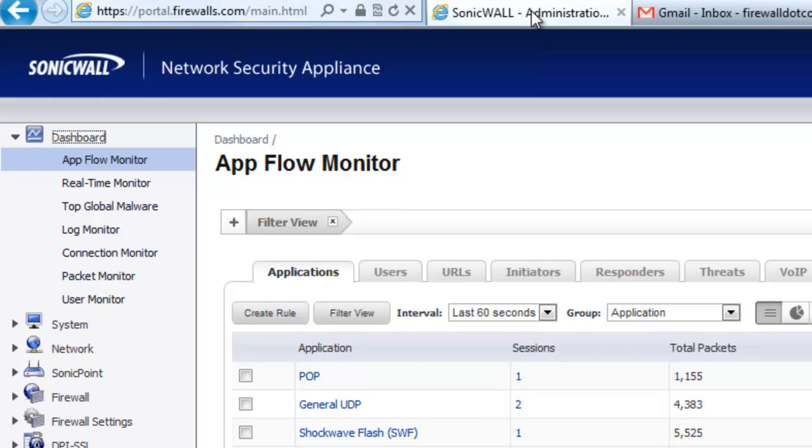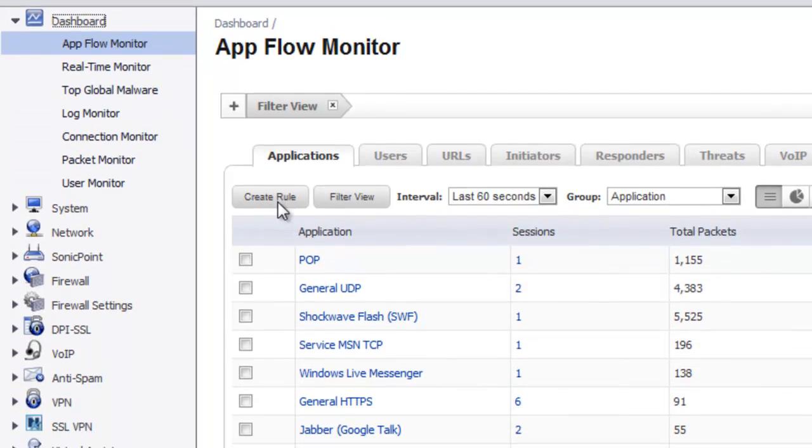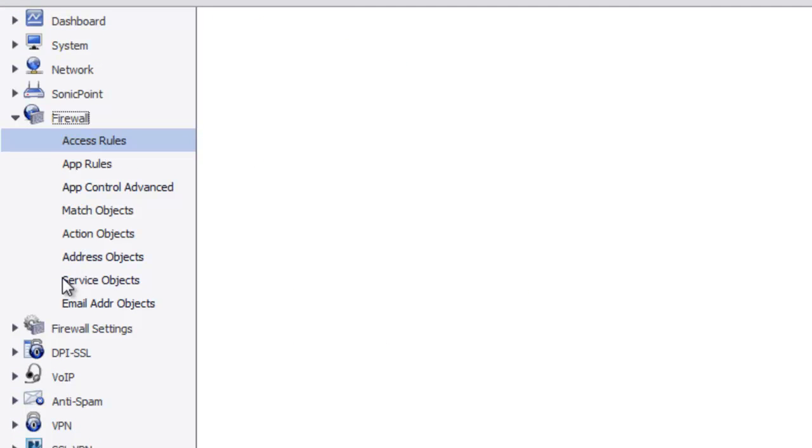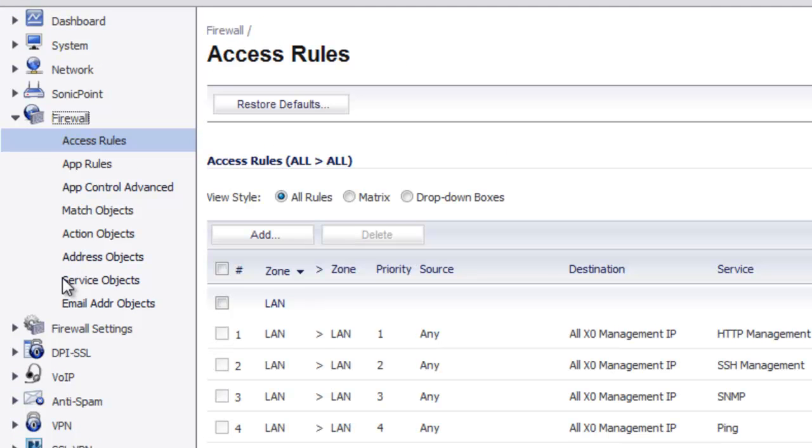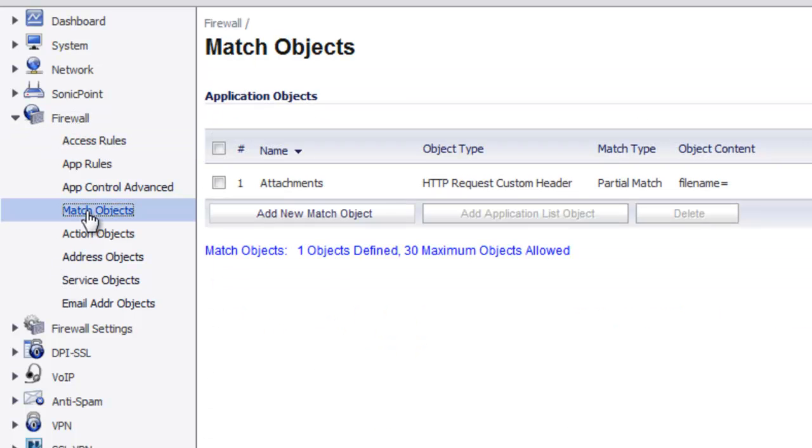Inside your console, you want to go to Firewall, then Match Objects, because the first thing we have to do is tell the SonicWall how to identify a user who is sending out or attaching a document through a web-based application. So you're going to select Add New Match Object.